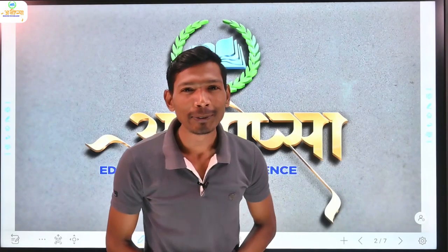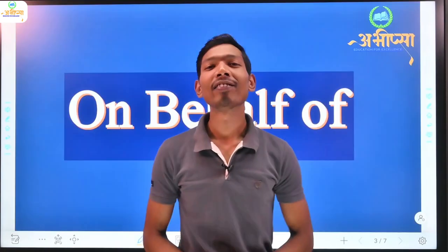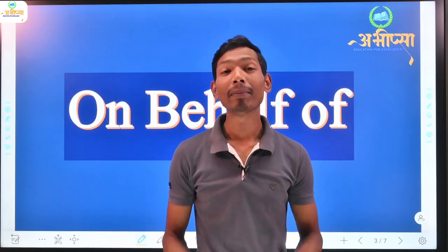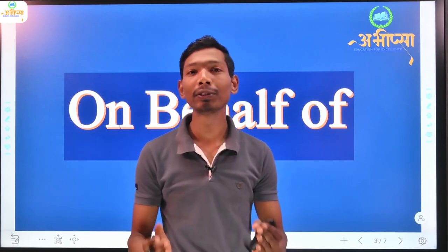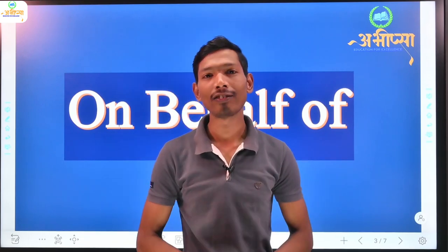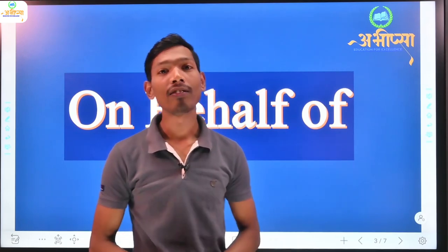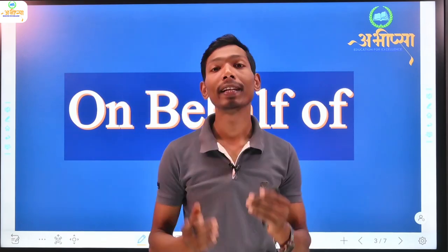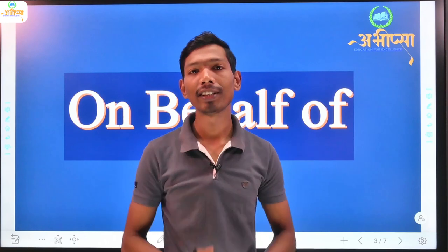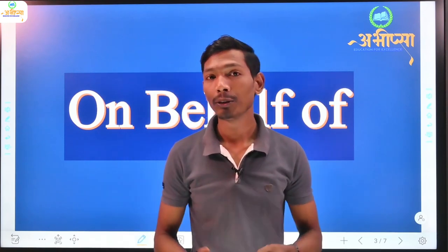Hi friends, I welcome you all on behalf of the Abhivsa team. Today we are going to learn the use of 'on behalf of.' On behalf of is a prepositional phrase and today we will know about its use.